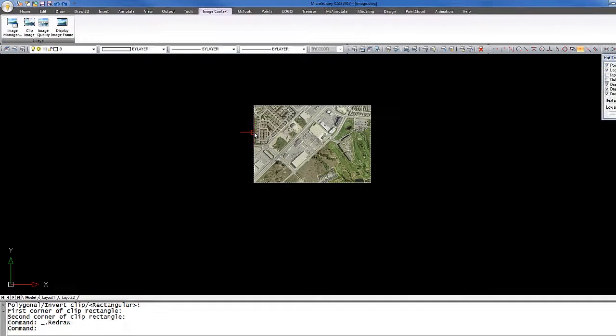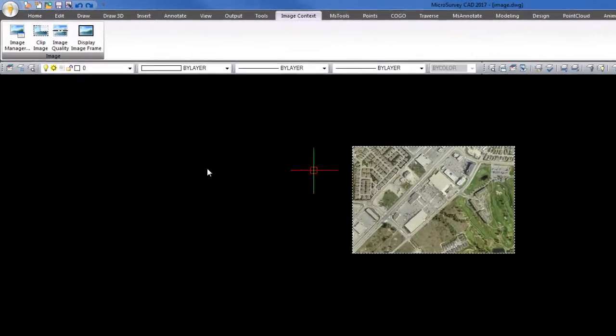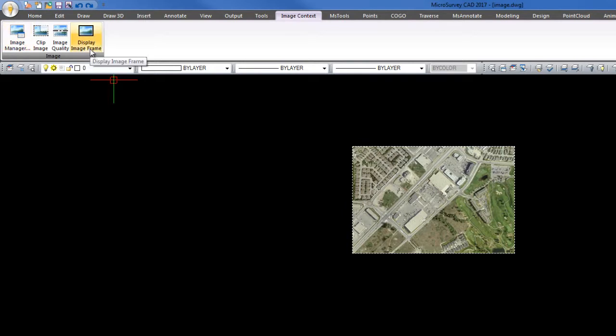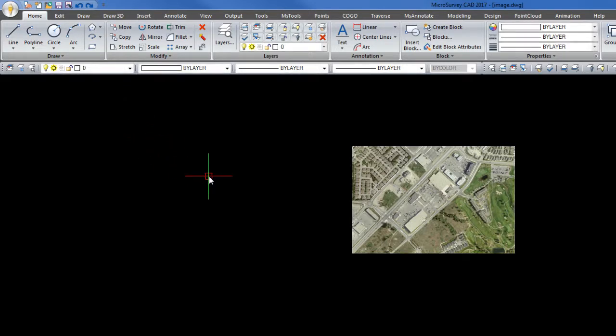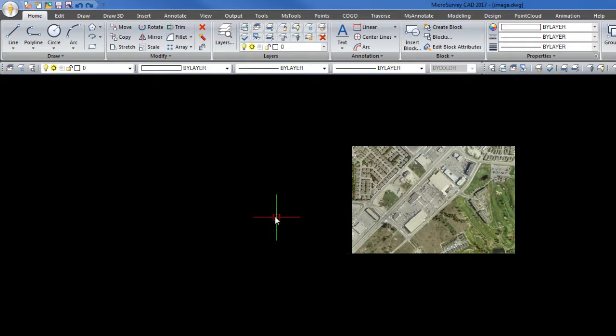Again, if I pick on the boundary, I can review more options. I can alter the quality as well as the frame. I could turn that off. We'll note that the border around the image has disappeared.